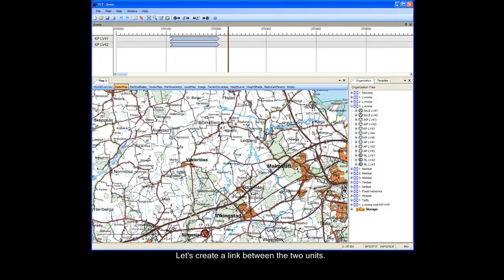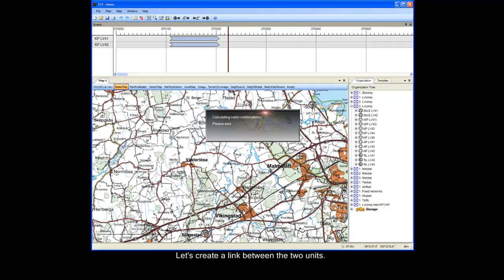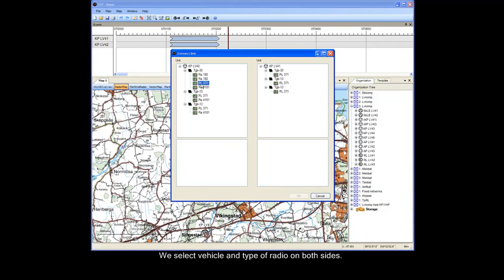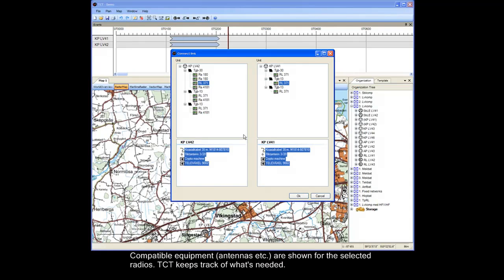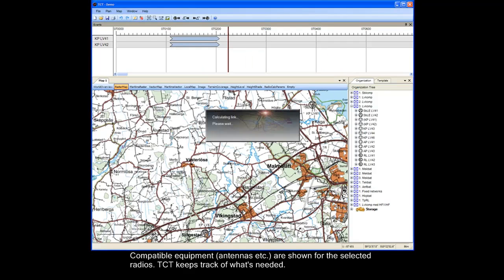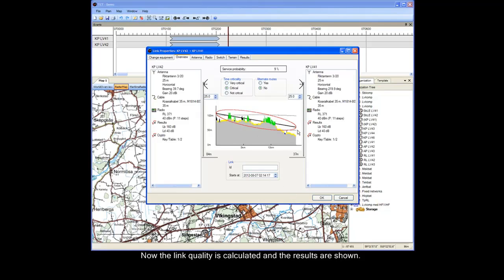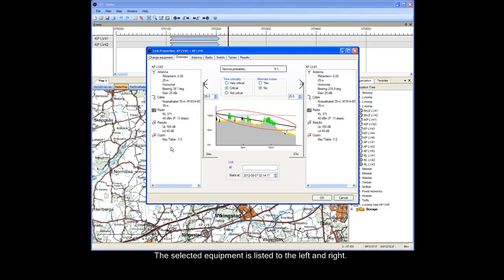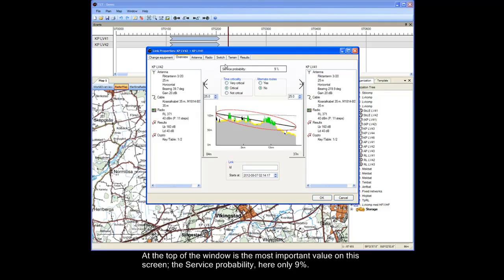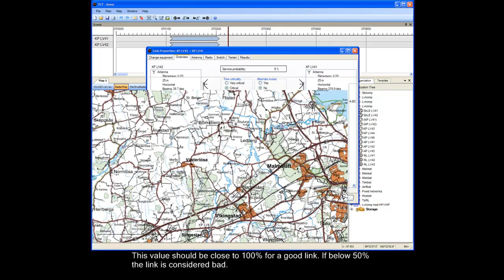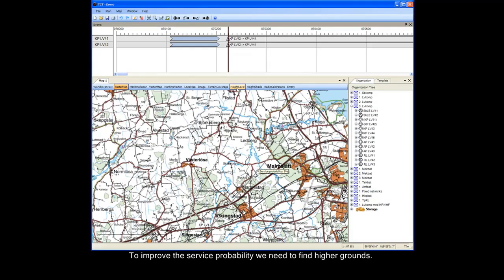Let's create a link between the two units. We select vehicle and type of radio on both sides. Compatible equipment is shown for the selected radios — TCT keeps track of what's needed. Now the link quality is calculated and the results are shown. The terrain profile in the middle shows that this is a bad obstructed link. At the top of the window is the most important value on this screen: the service probability. Here only 9% — this value should be close to 100% for a good link. If below 50%, the link is considered bad.